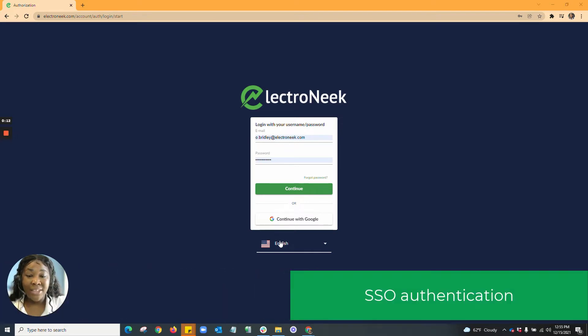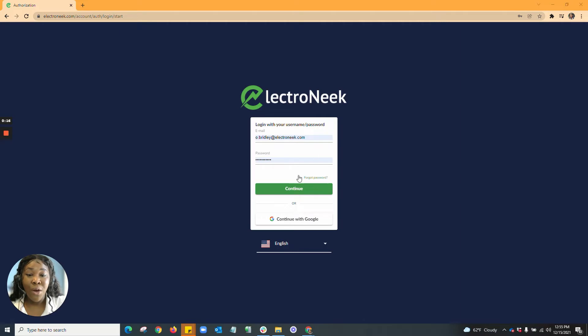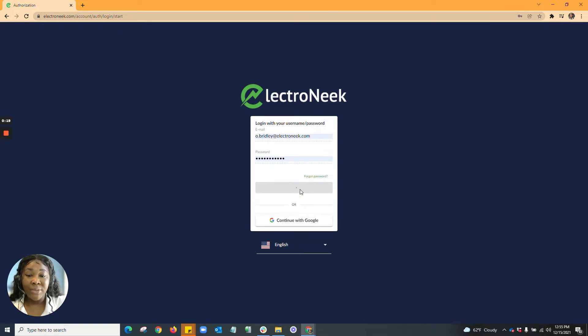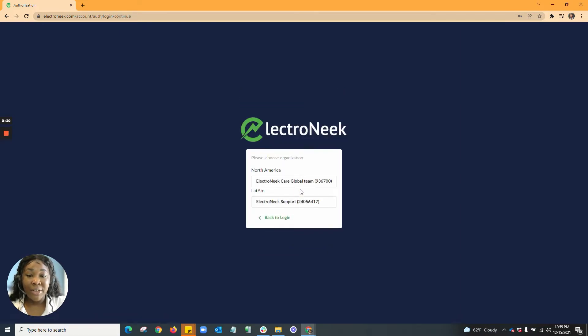Once you go ahead and get to your login screen, you'll see that you have the ability to either enter your credentials or continue using Google. We have added the Google Authenticator for efficiency purposes.